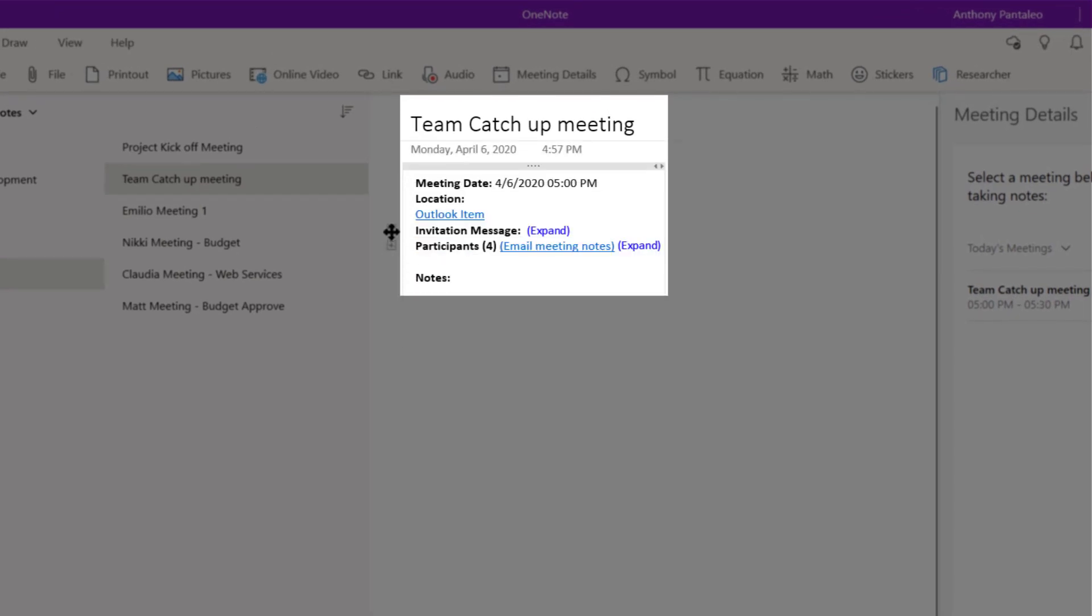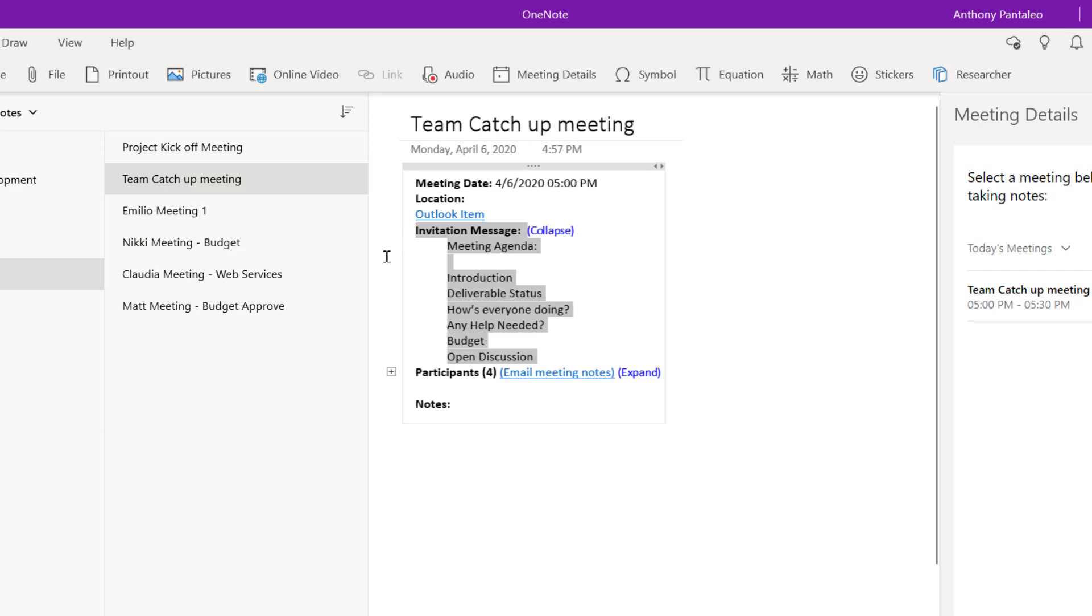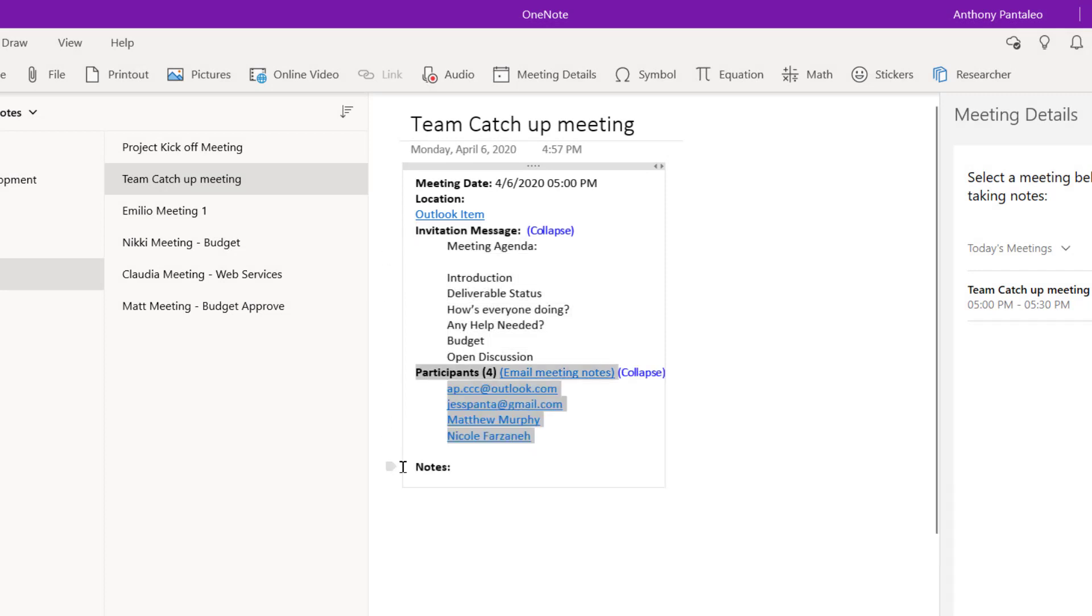You'll see the details from the meeting in your calendar, as well as the participants. OneNote even creates a handy notes section to start taking notes for this meeting.